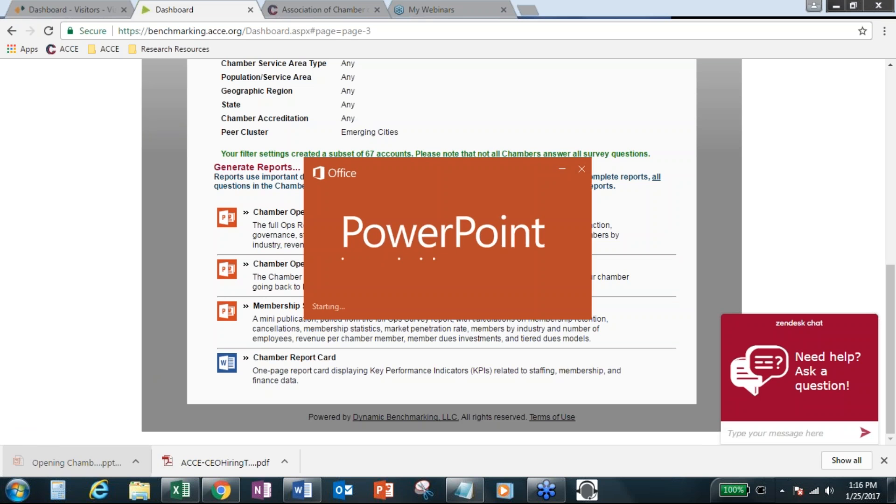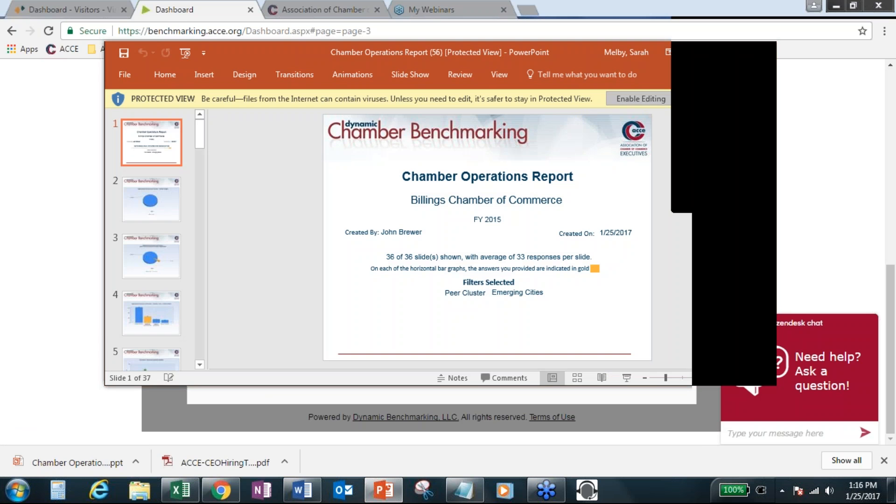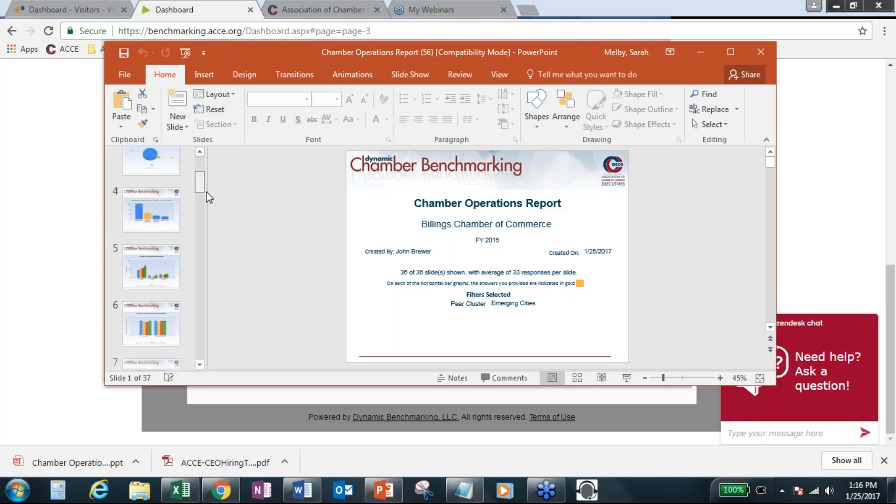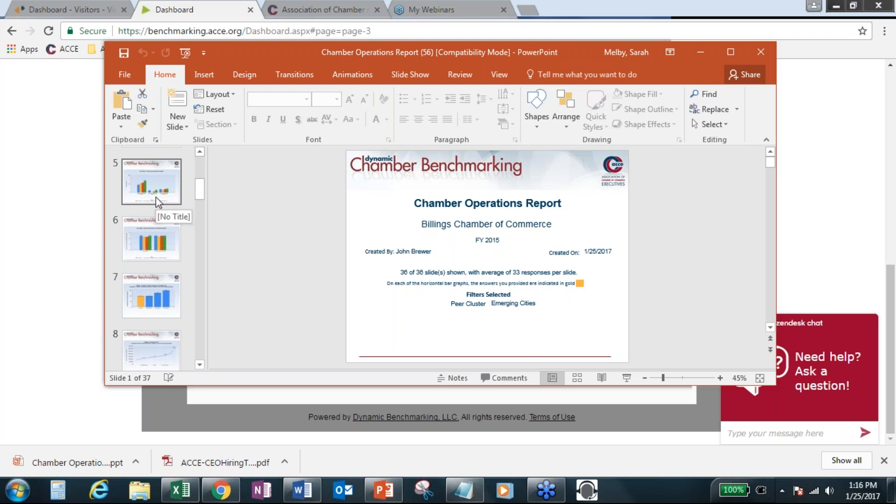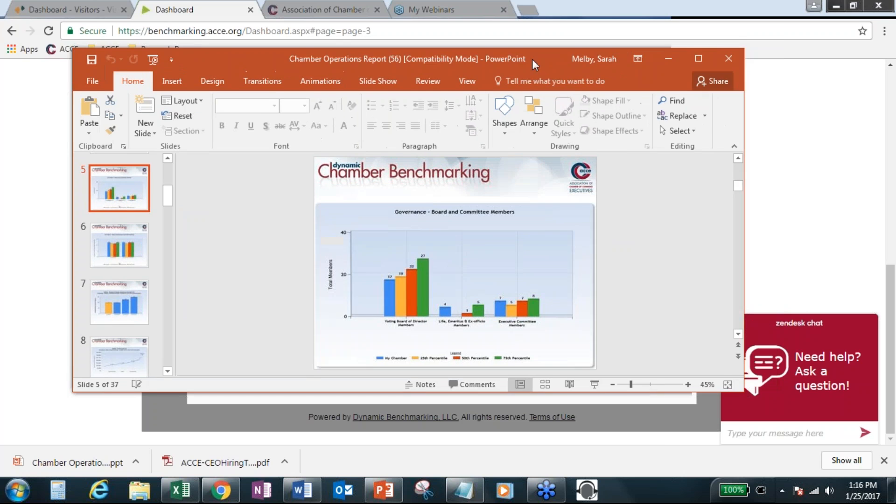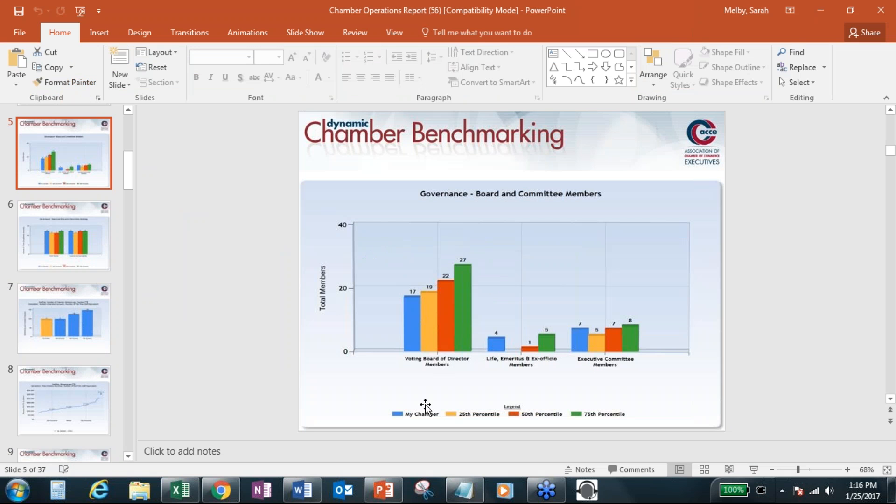And the operations report, as you know, is fairly lengthy, over 30 slides. Again, it does show exactly your chamber. It's going to show the cover sheet, which has your chamber name. And then it's showing which peer cluster you've applied or filter you've applied. So the way the PowerPoint slides work, they are completely showing your chamber.